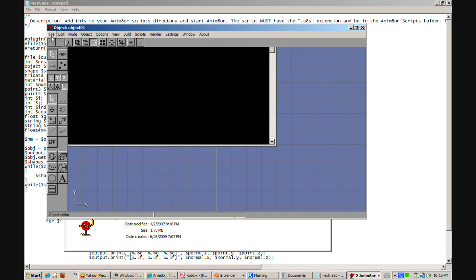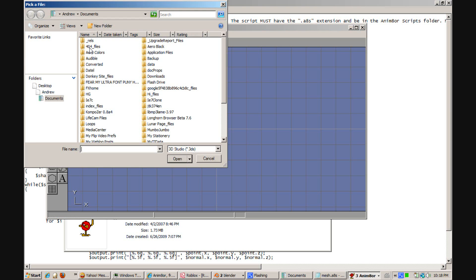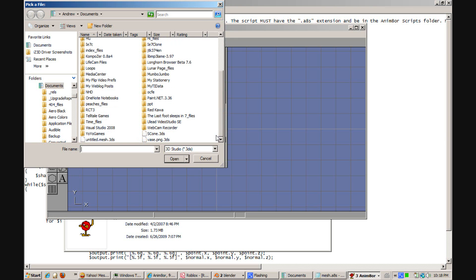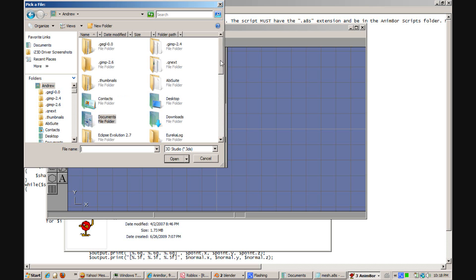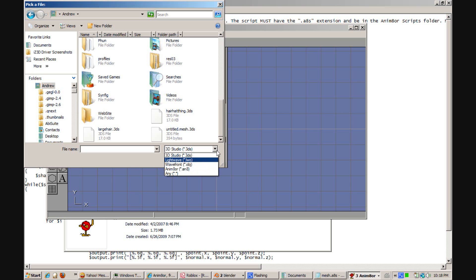Then you want to go in and click Object Import. And you'll want to find that file that you saved earlier in Blender.